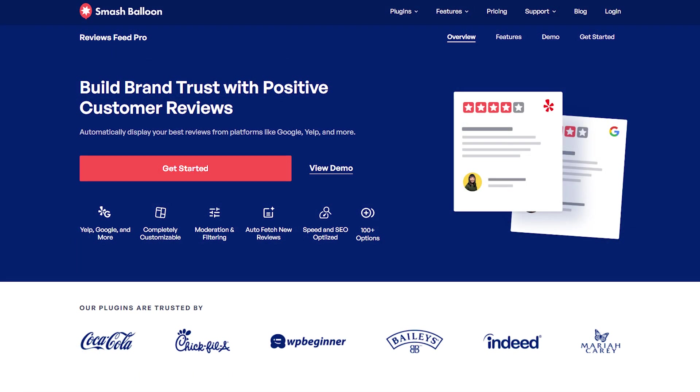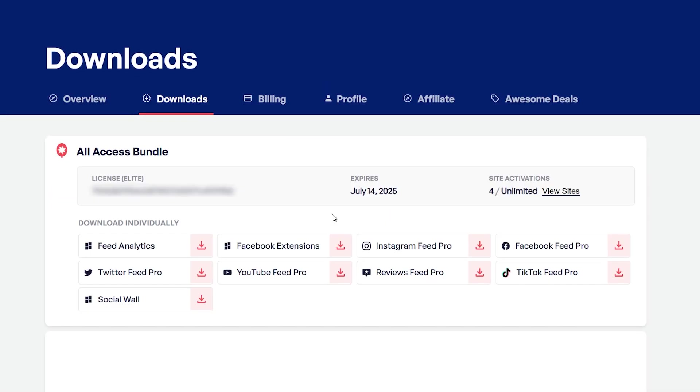To get started, visit smashballoon.com and purchase Reviews Feed Pro. Once purchased, you can find your download link and license key for the plugin inside your SmashBalloon account. Download Reviews Feed Pro, and head over to your WordPress dashboard.